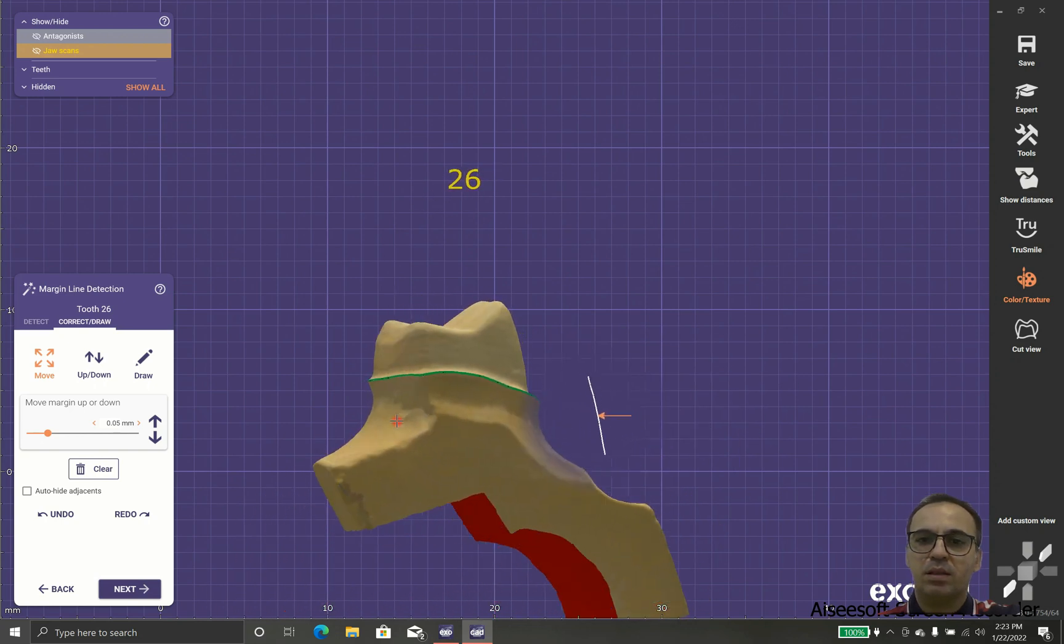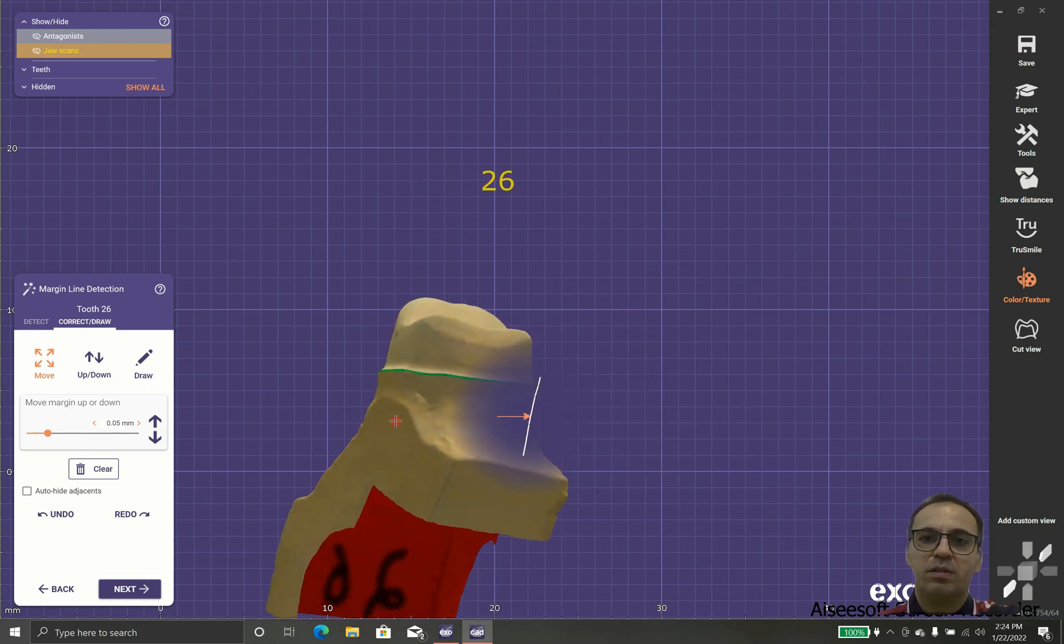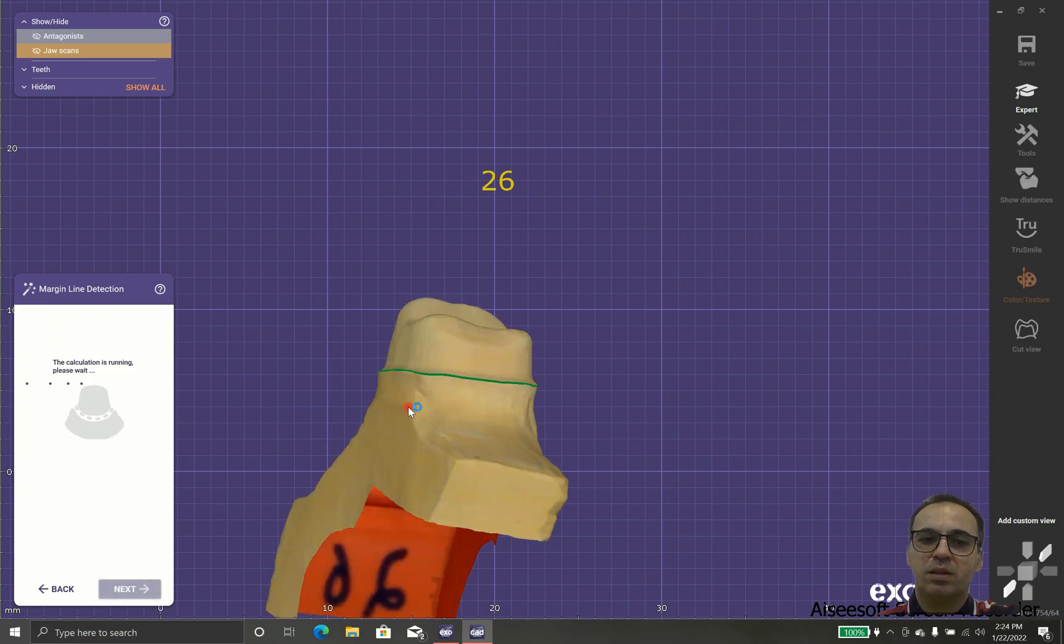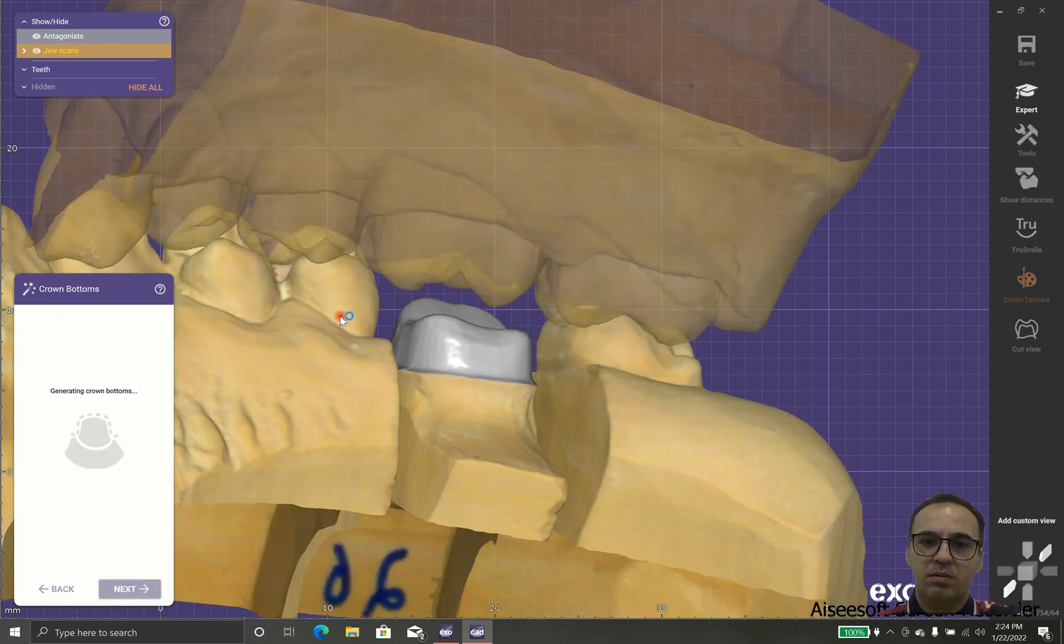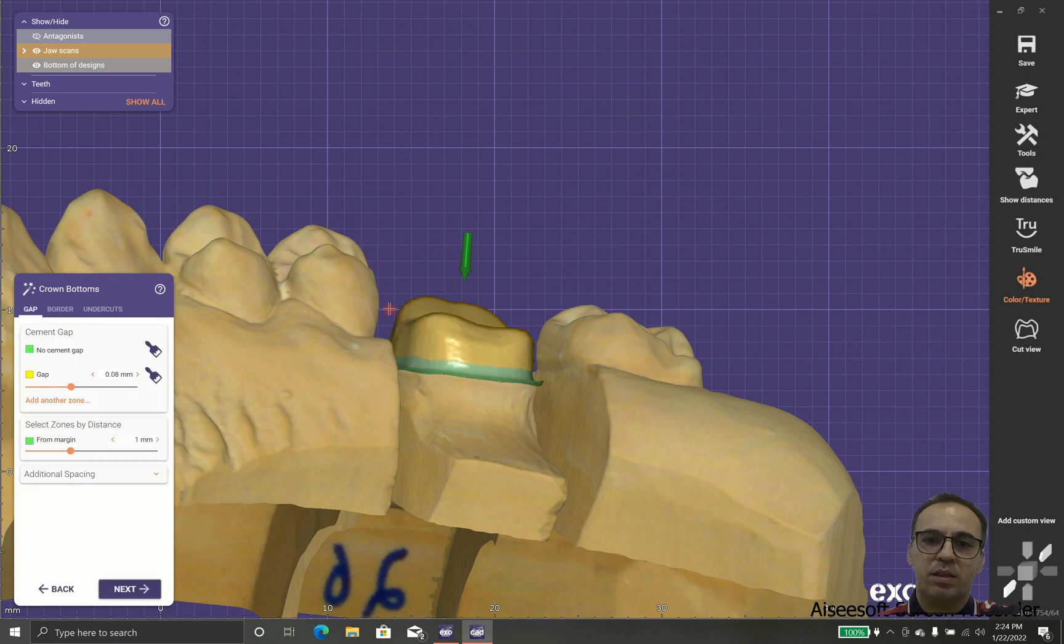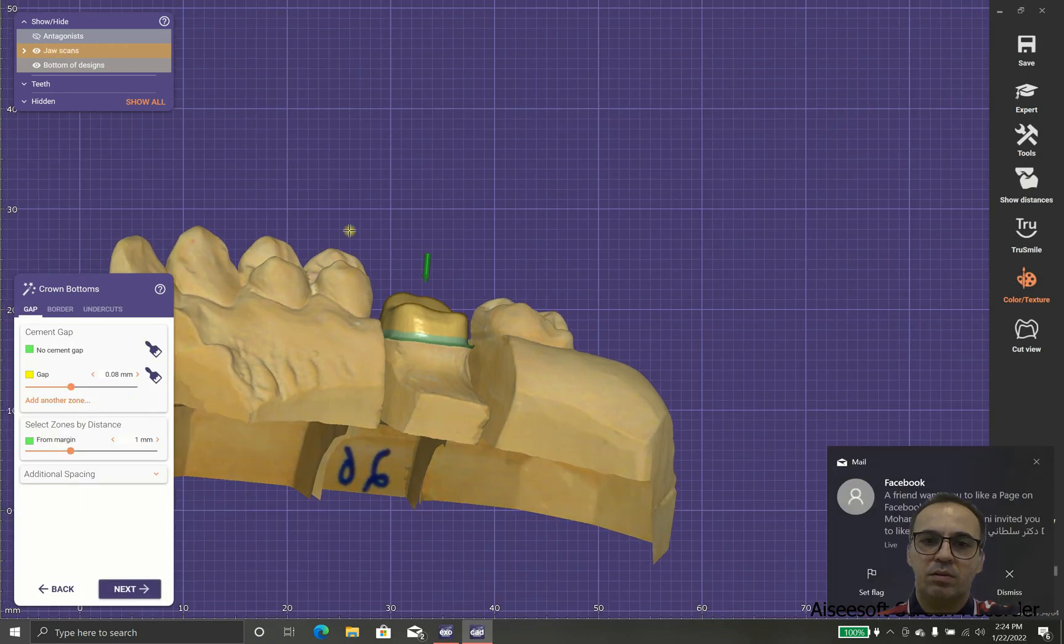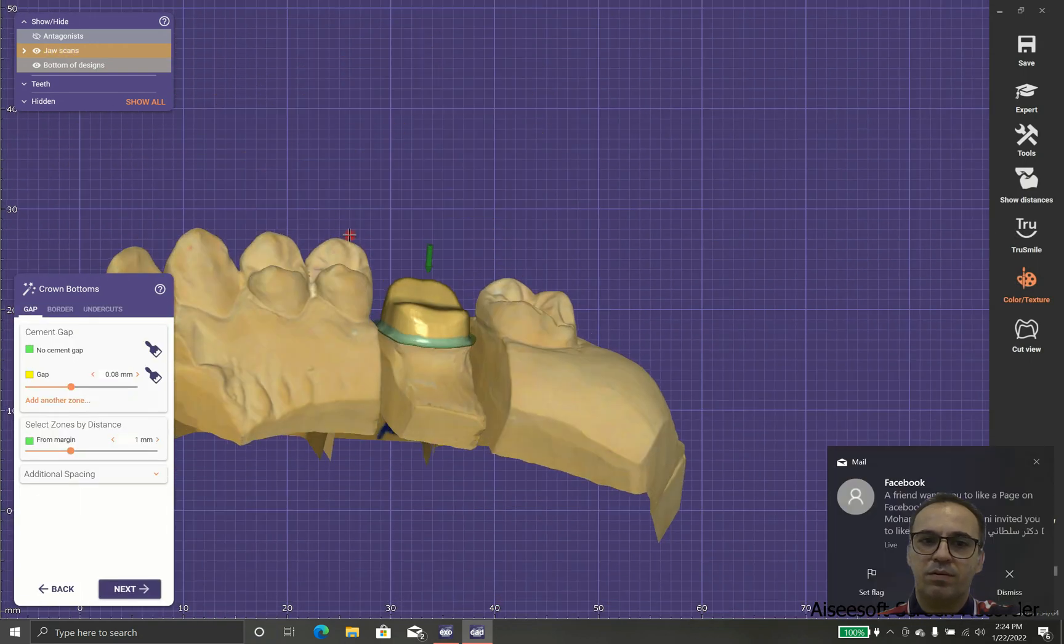So when we finished and we are happy with the margin, we check it again and we will be sure that everything is fine.